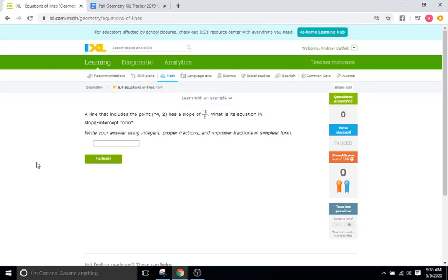Hello, and welcome back to IXL Tutorials. This is Mr. Duffick, and today we are doing IXL E4, which has to do with equations of lines, more specifically with the slope-intercept form of the equation of a line that we'll see most of the time here.